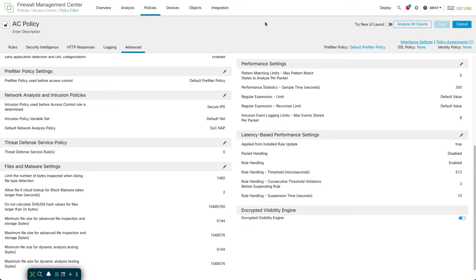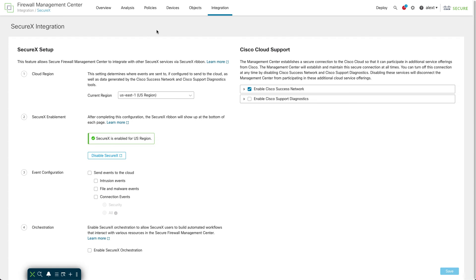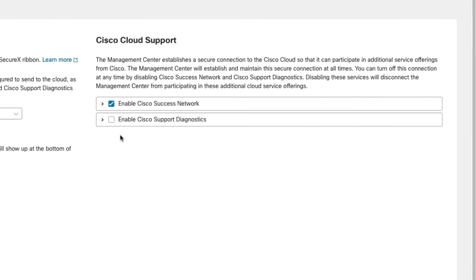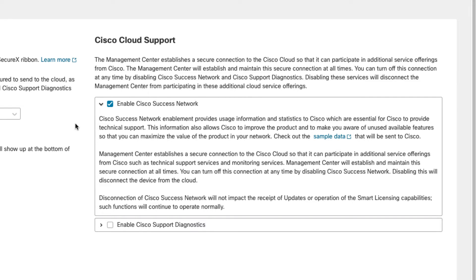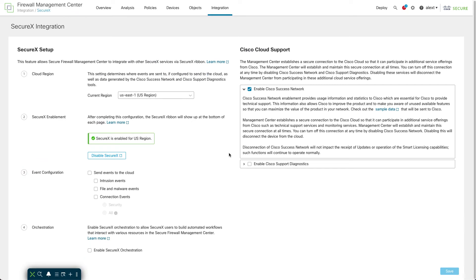Let's take a quick look at the Success Network. That's under Integration > SecureX in release 7.2. On this page you can see cloud integration options, including the Success Network over on the right. When you first install your FMC you get asked whether you'd like to enable the Success Network — if you clicked through and said no, think about enabling it. It really helps with telemetry, and no personal or identifiable information is sent. You can even click 'sample data' to see what's being sent.